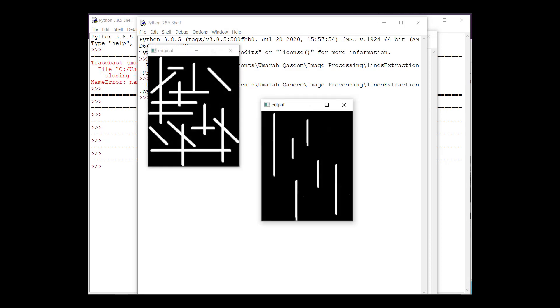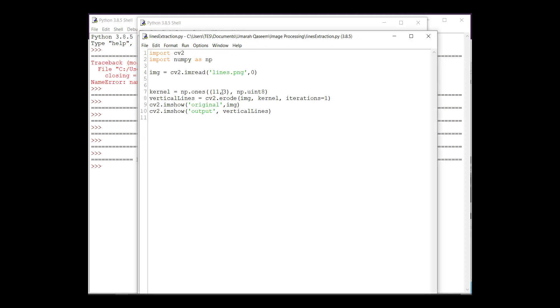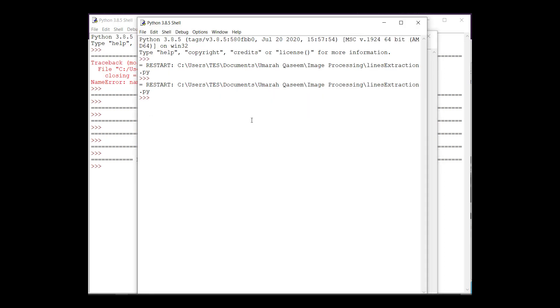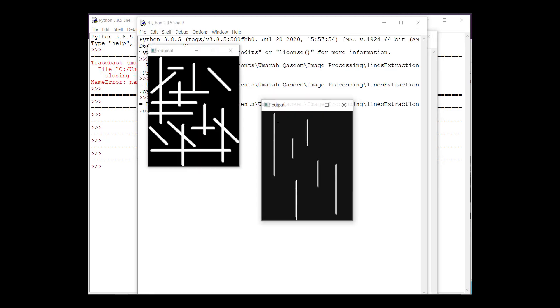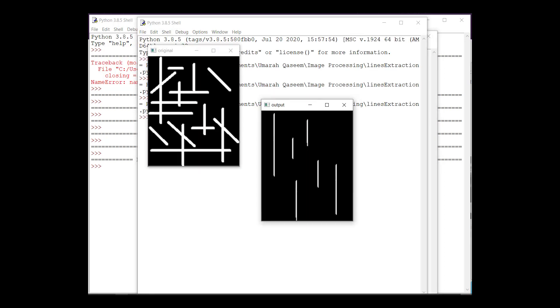All right, there you go. You can see these lines, their width is very less as compared to the original ones. We can correct that. Let's make it five instead of three and let's see what happens now.